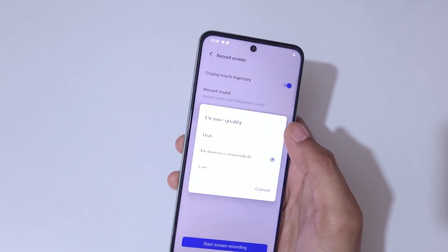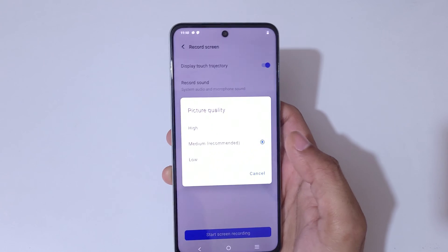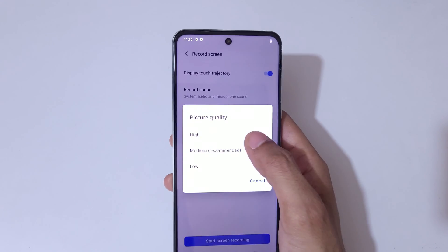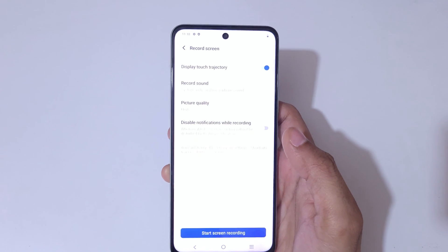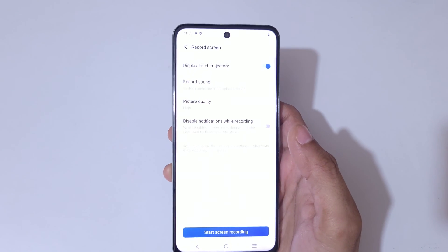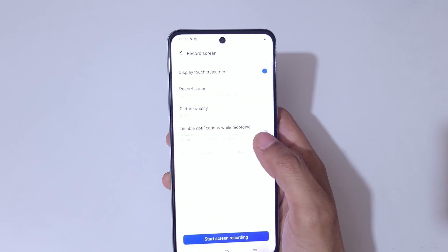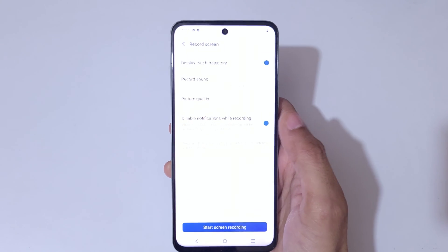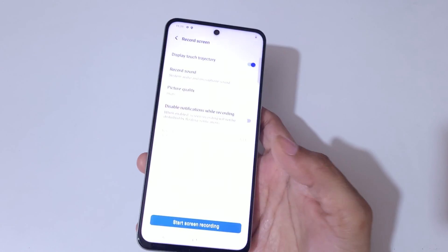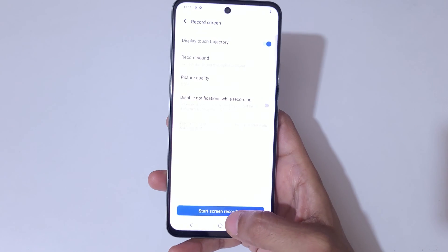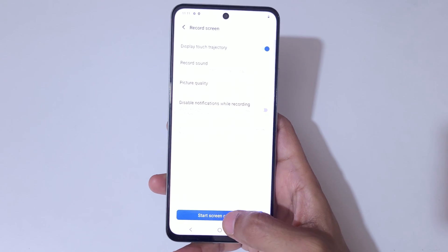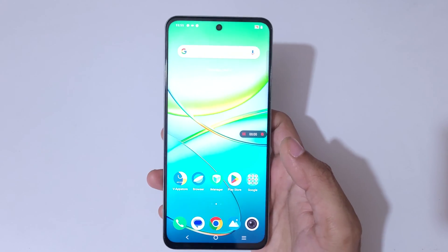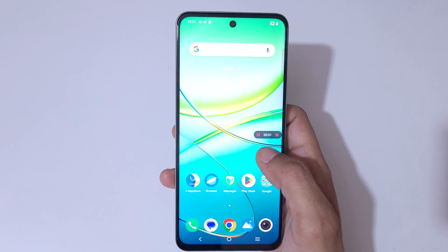Here you can see audio options: system audio, microphone audio, or system audio and microphone sounds combined — select according to your need. You can also set the picture quality to low, medium, or high, and disable notifications while recording.